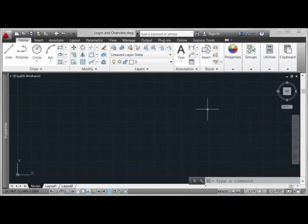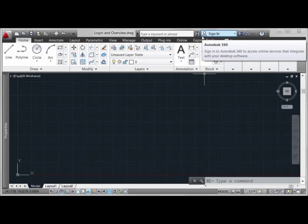When you first start up AutoCAD 2013, you'll notice something new along the top right-hand side of the AutoCAD interface, which is access to the Autodesk 360 environment.